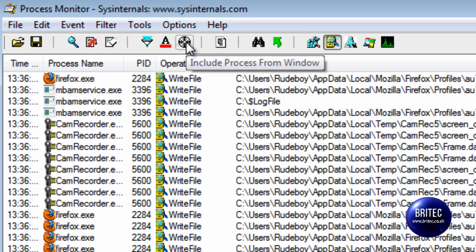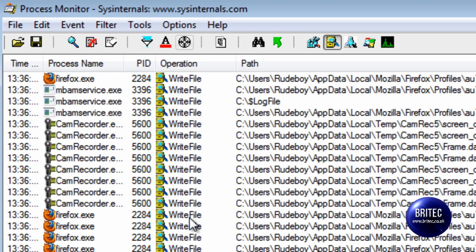I've also got a target here which includes a process from a window so we'll cover that in another video.